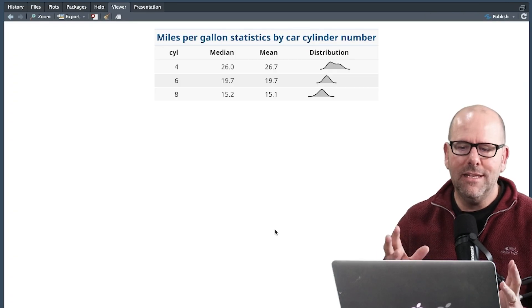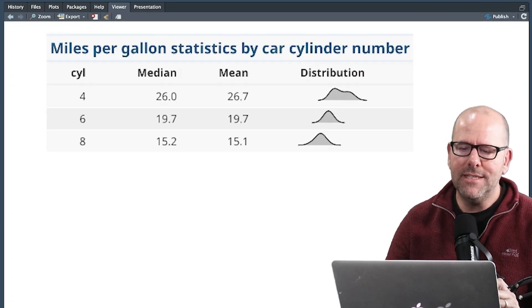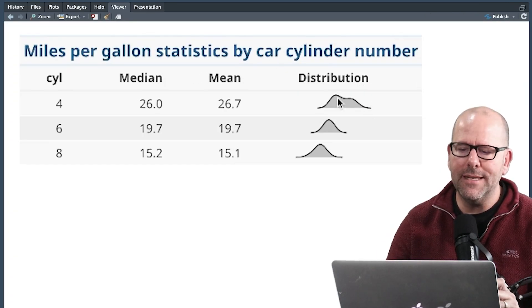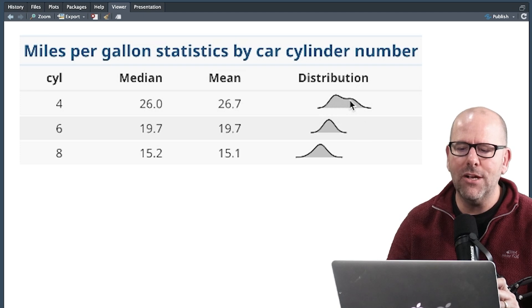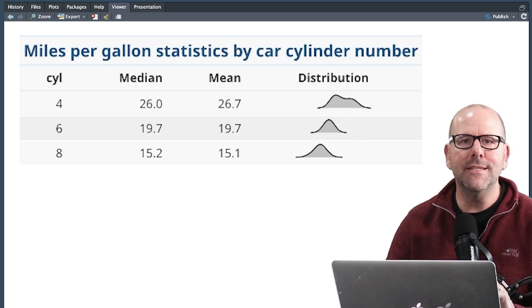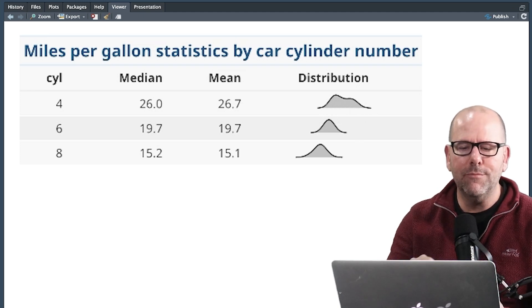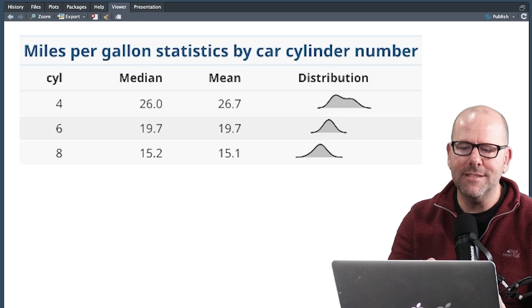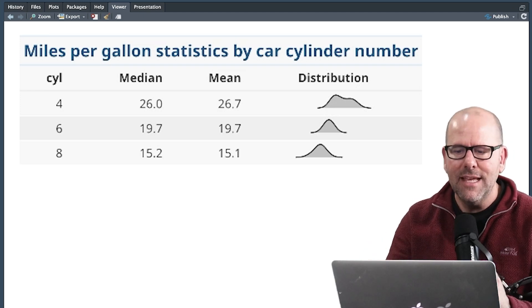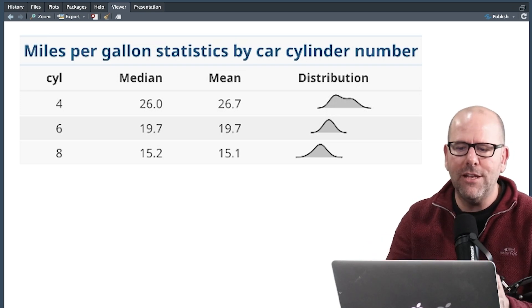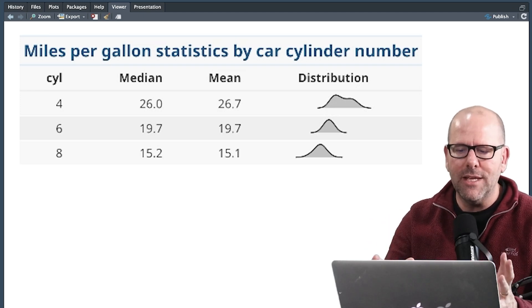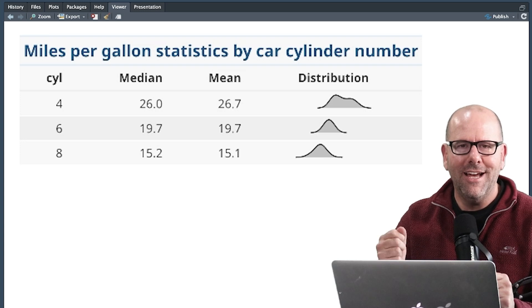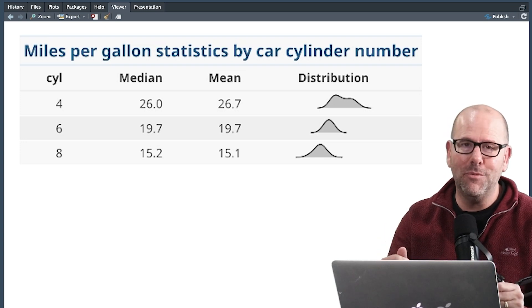And voila, a lovely table. And you can see the distribution column here doesn't have a number in but rather a little icon or graphic that represents the distribution of the miles per gallon for that particular cylinder. And because it's a list, it's a whole lot of values, it can produce a distribution visually. I think this is absolutely beautiful. You should use this all the time.